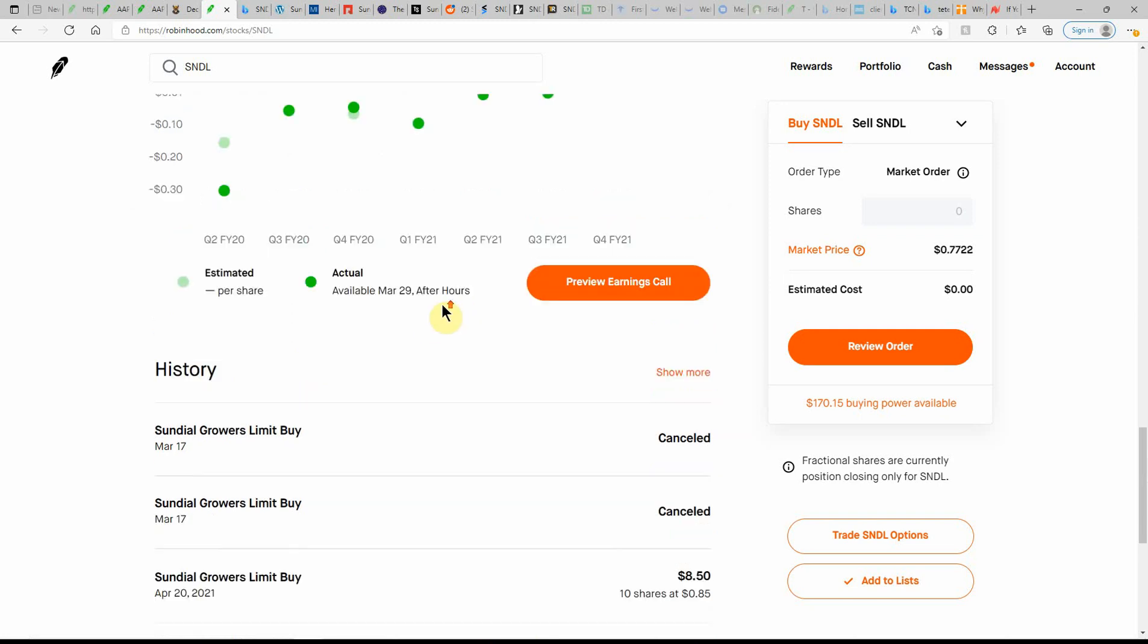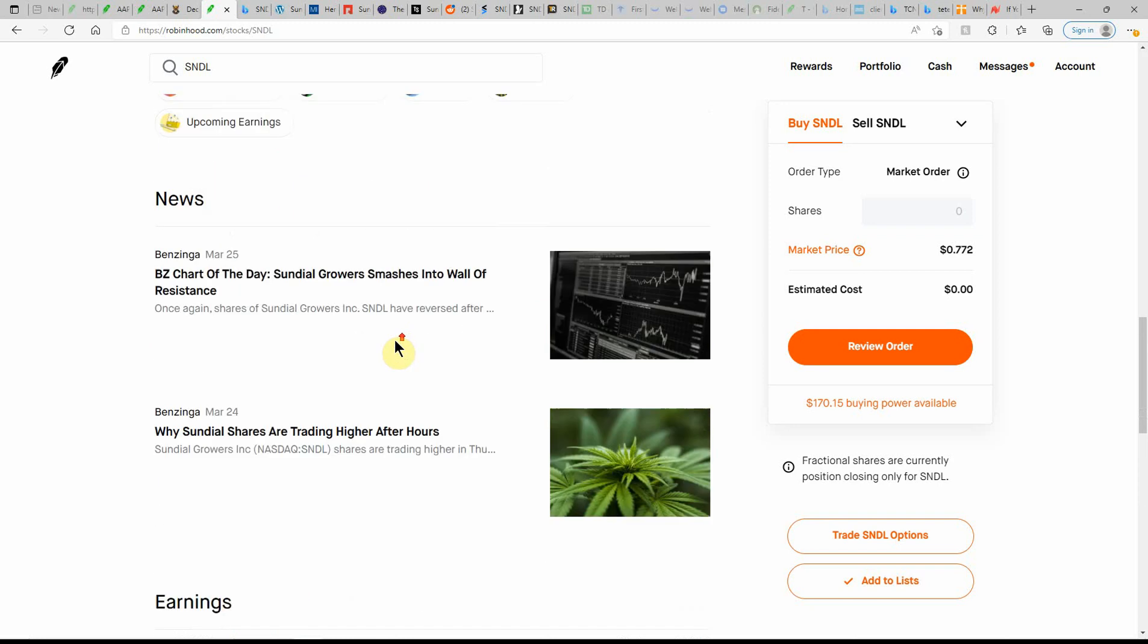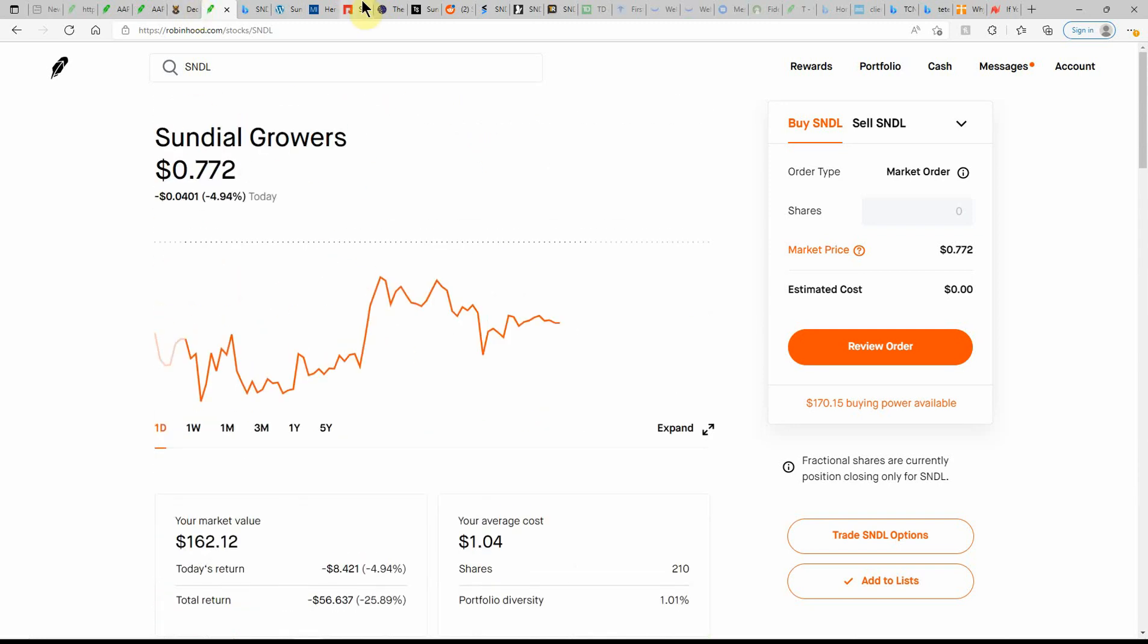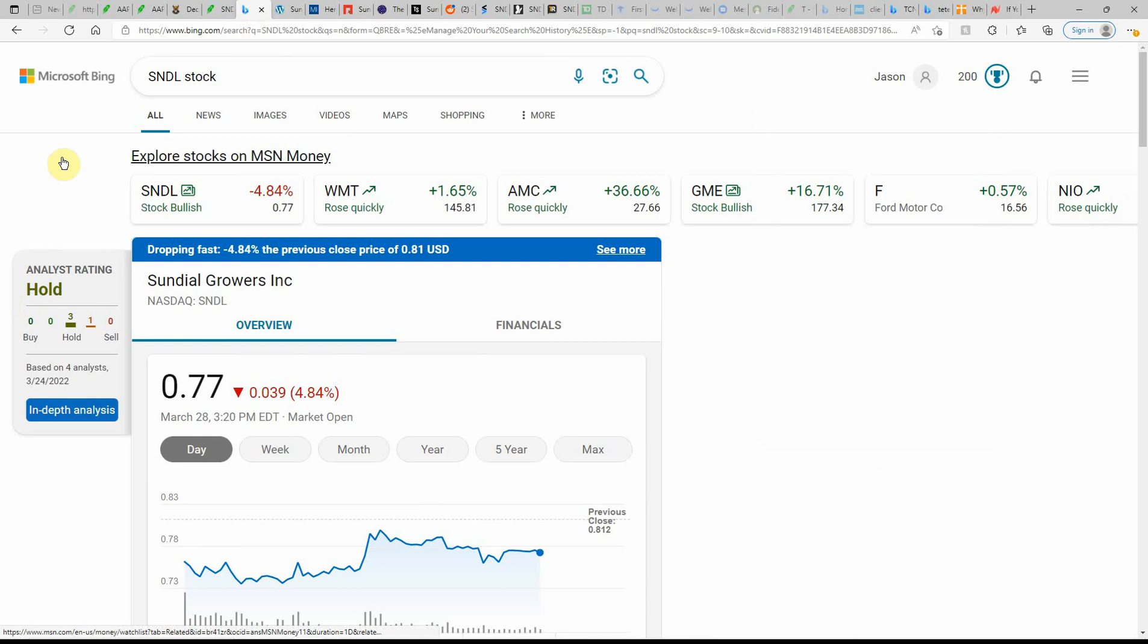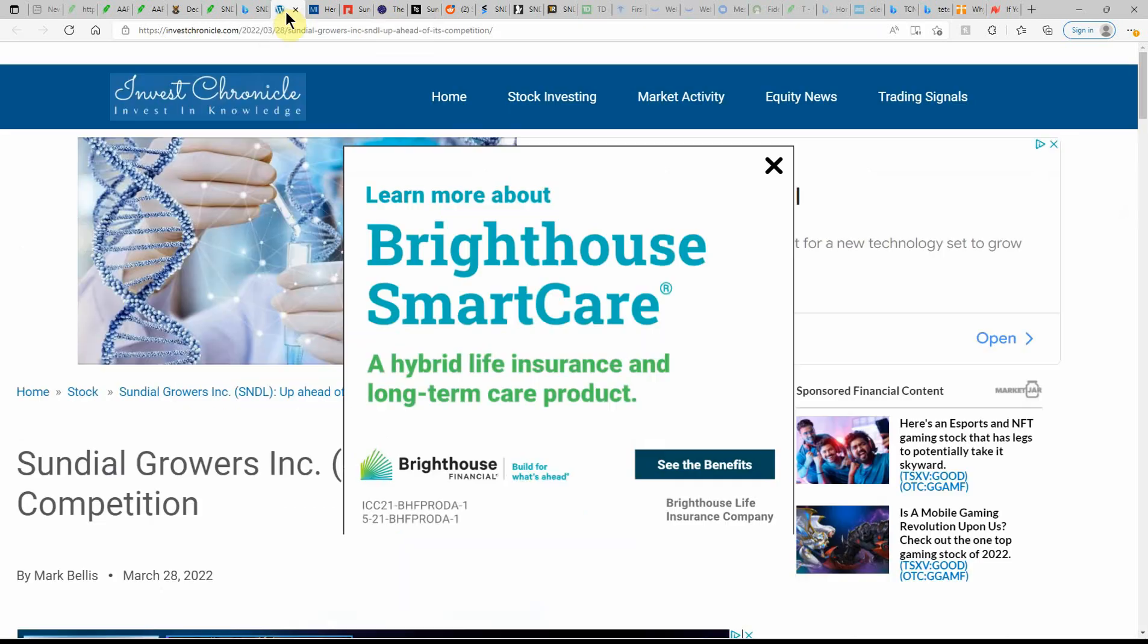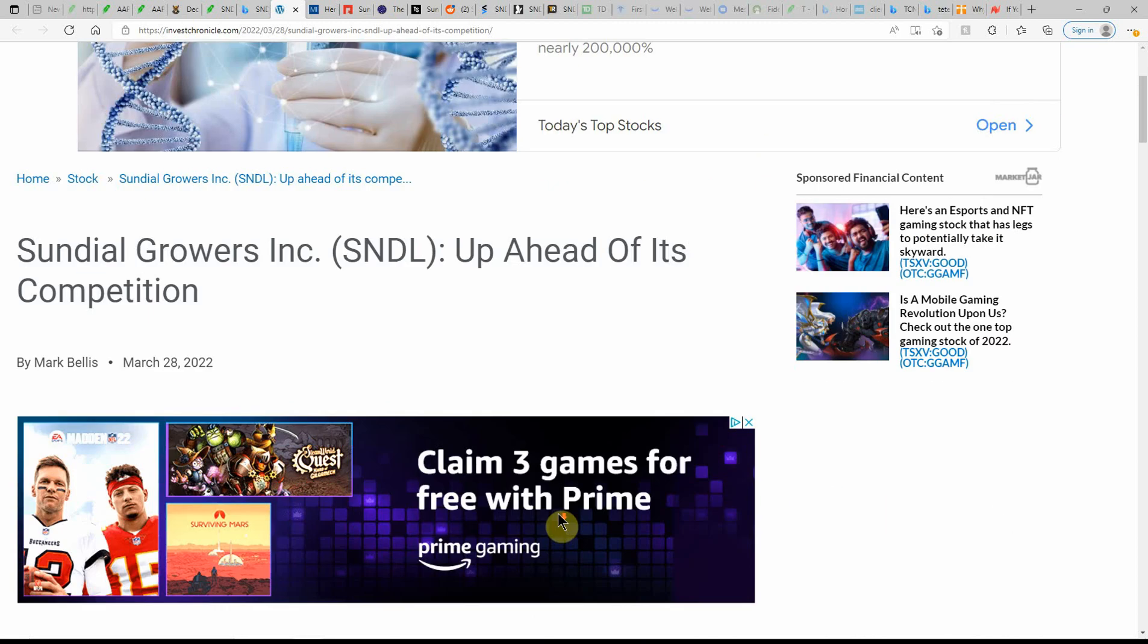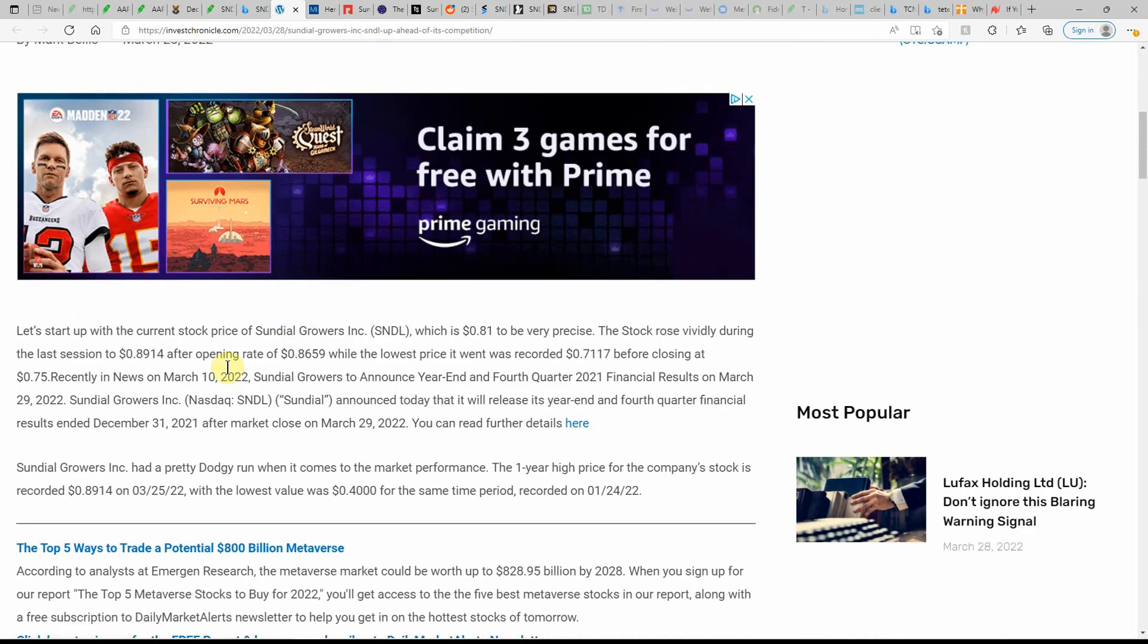And here's a look at their next earnings on March 29th, which I believe is tomorrow. So over here on Microsoft Bing, currently showing this one as a hold and currently at $0.77. Yes, tomorrow is the 29th. Sundial up ahead of its competition. So let's start up with the current price of $0.81.